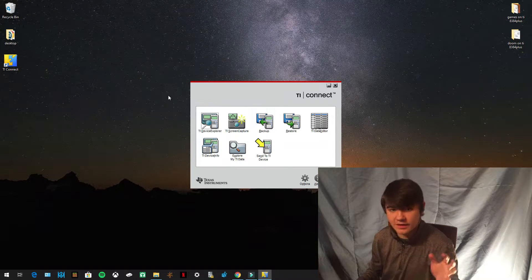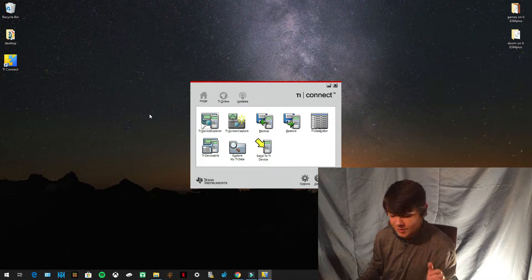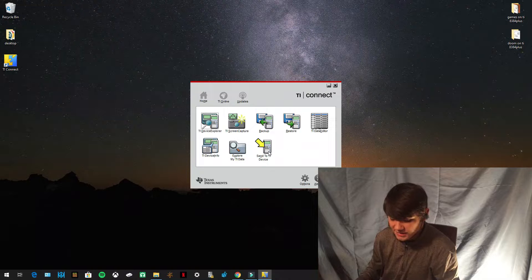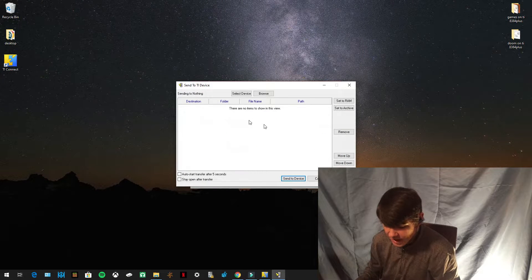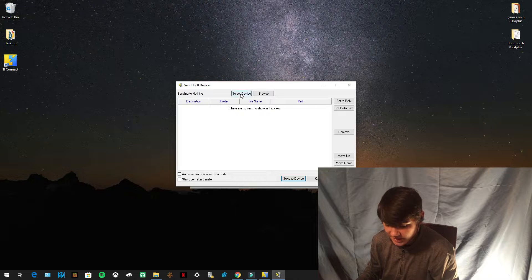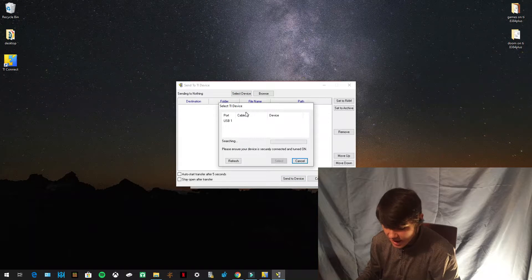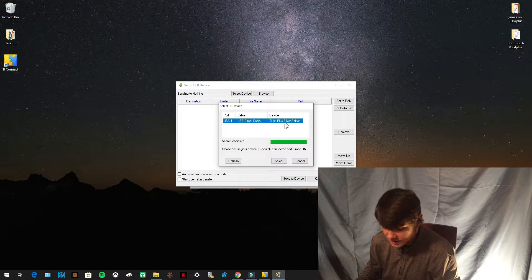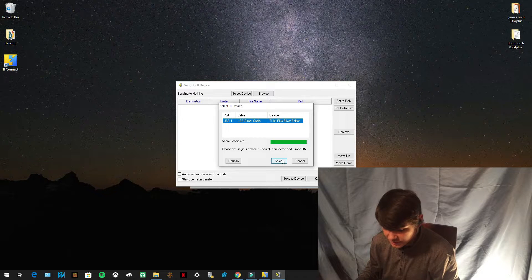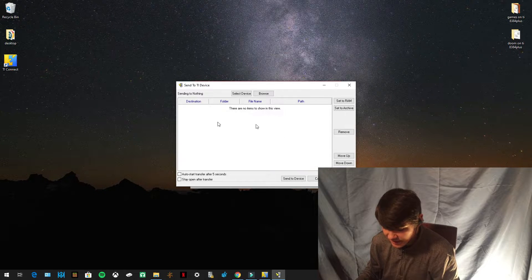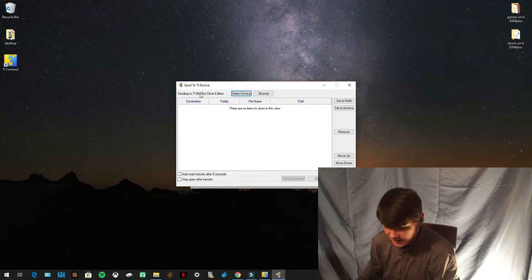Now once your calculator is hooked up to your computer, press 'Send to TI Device.' You'll see it says sending to nothing — press 'Select Device' and it's going to scan the computer. Select the TI-84 Plus Silver Edition and press select on your calculator. Now it says sending to TI-84 Plus Silver Edition.